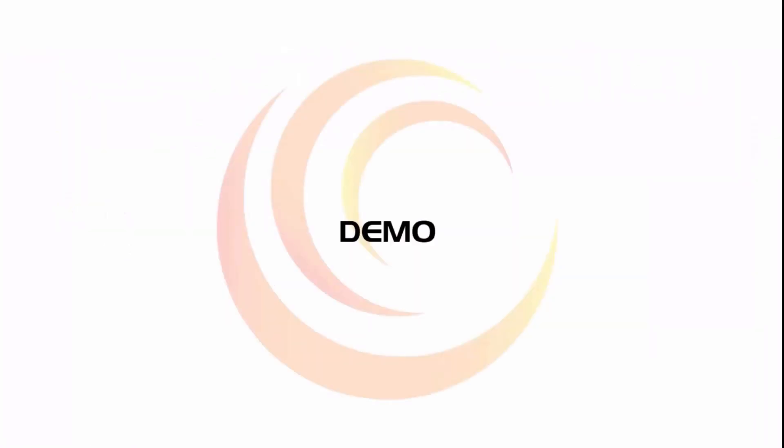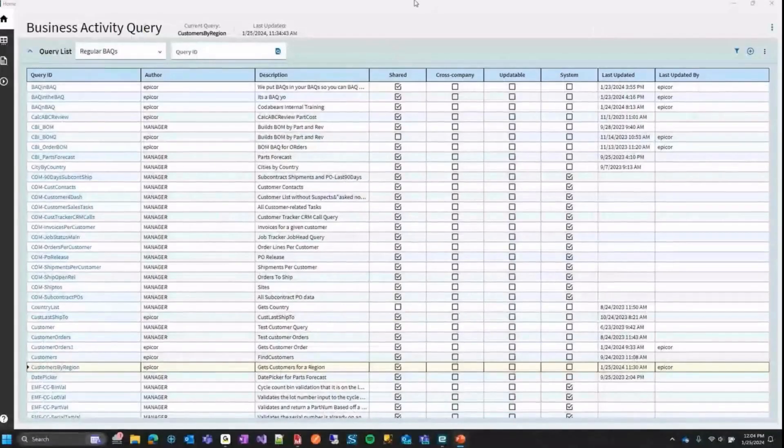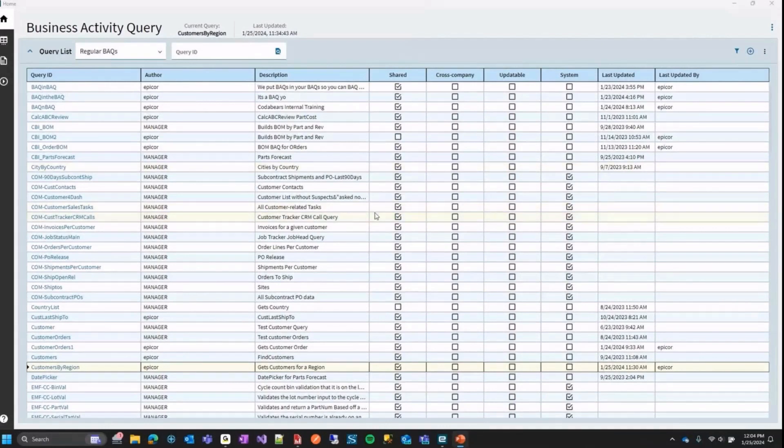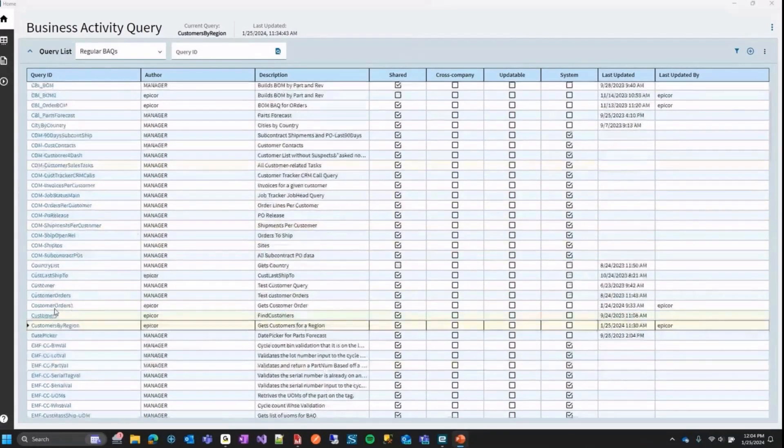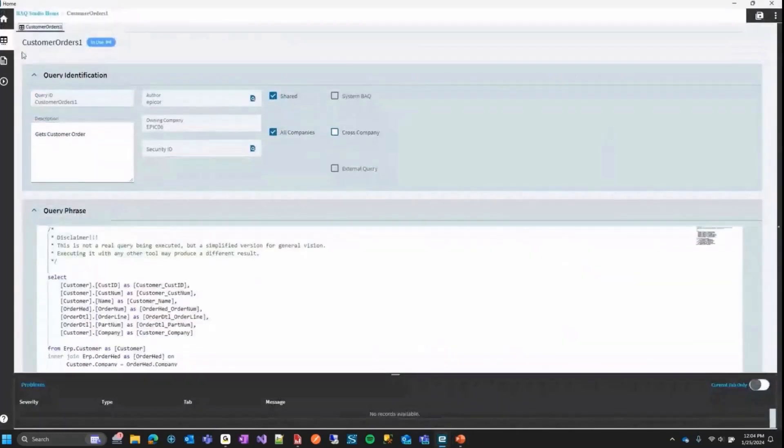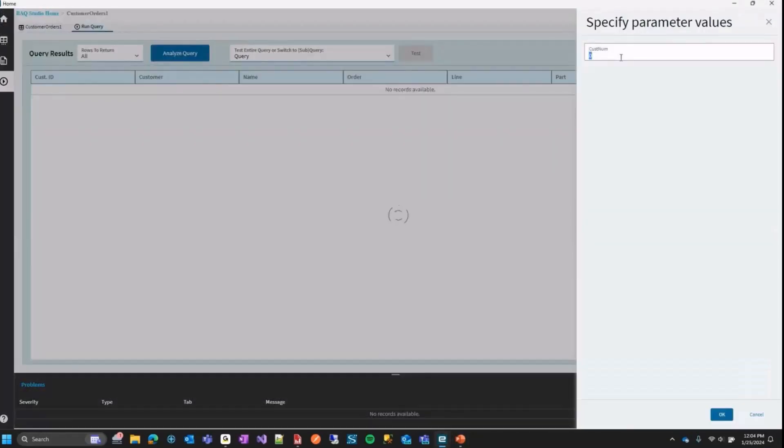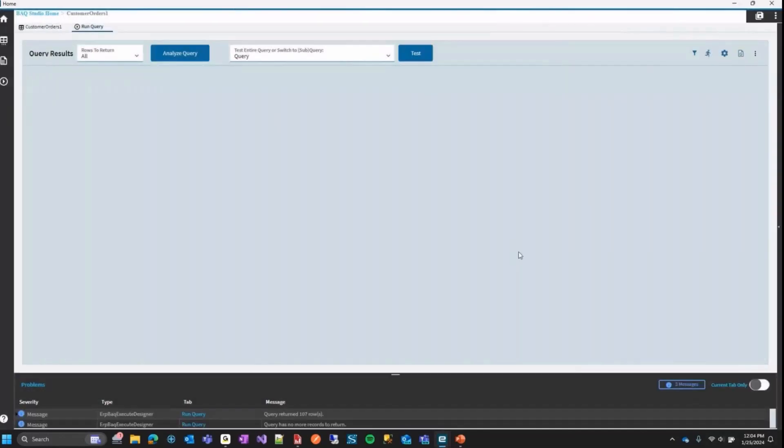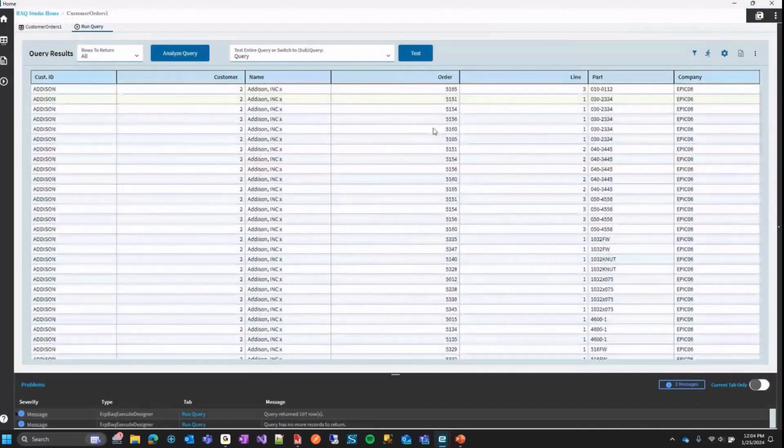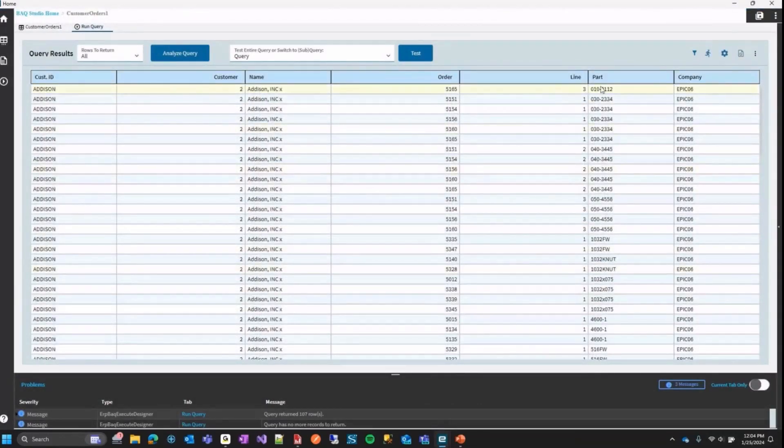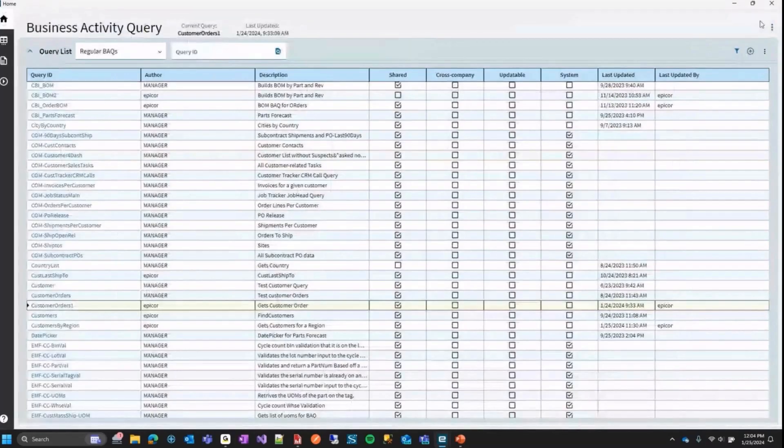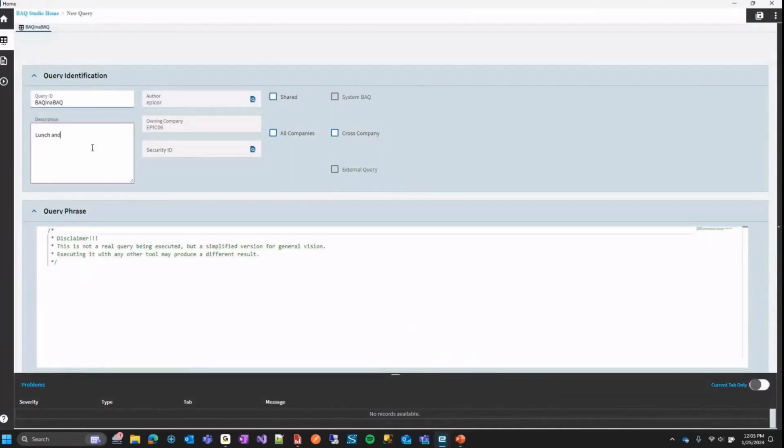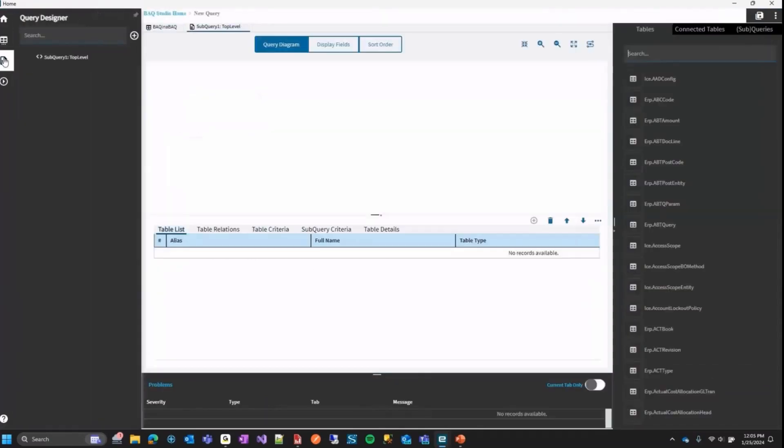All right, so now we're going to do a little demo on this. So here, I'm in Epicor 2023.2 and I'm in the BAQ designer, the new kinetic version. In here, I'm just going to show I made this customer orders one query. Now this is just a really basic query. All it does is just gets a customer num as a parameter and then it gets the orders related to that customer num, their lines, and the part on that line. And we're gonna go ahead and make a new query here. And I'm just gonna call this BAQ in a BAQ, give it a description, lunch and learn. We'll make these and we'll save it.